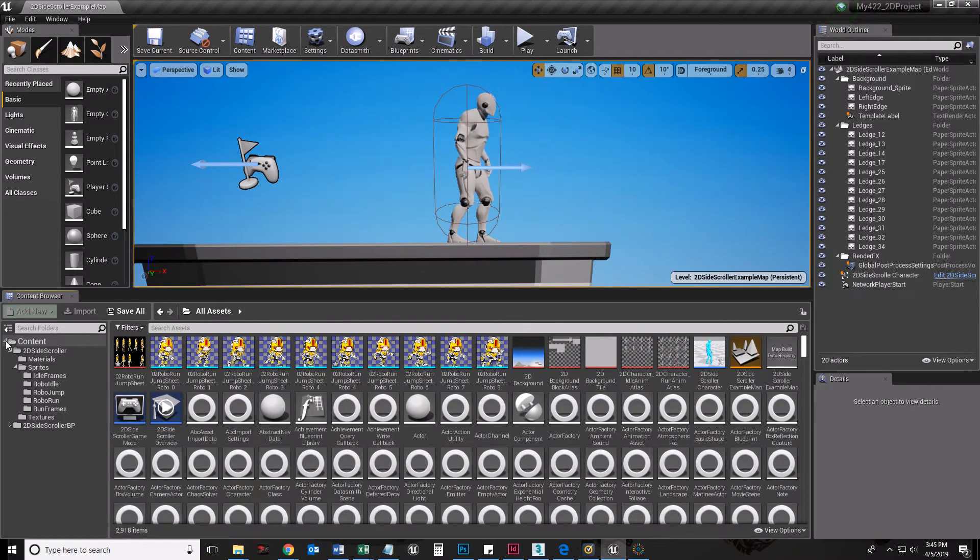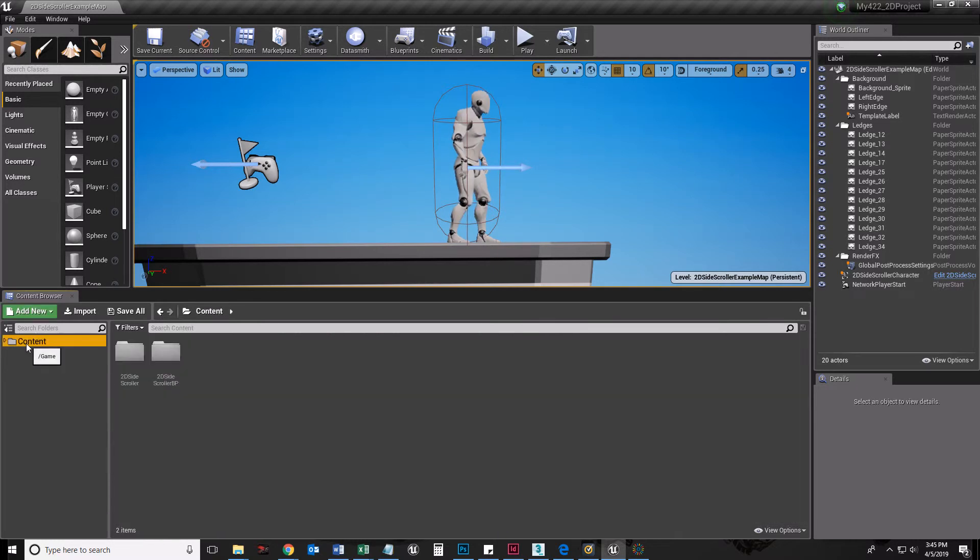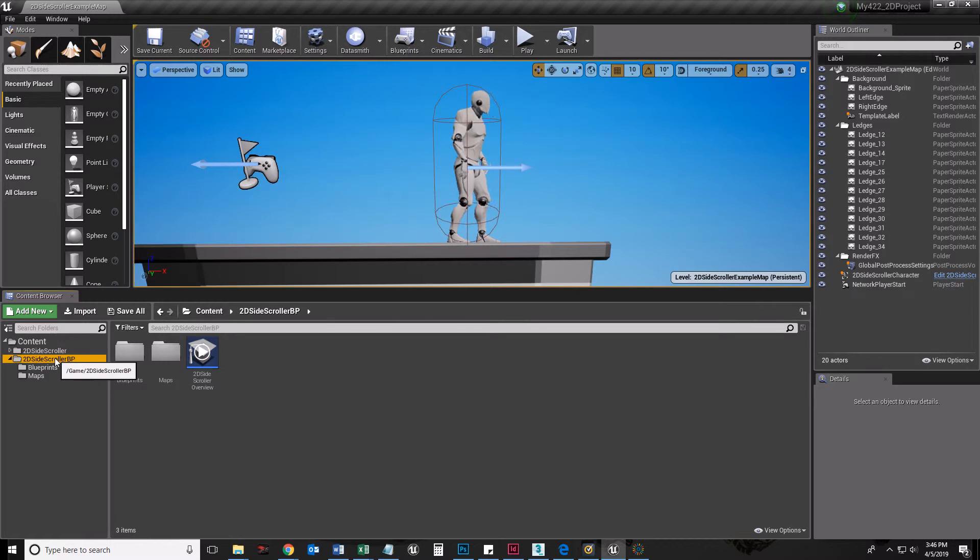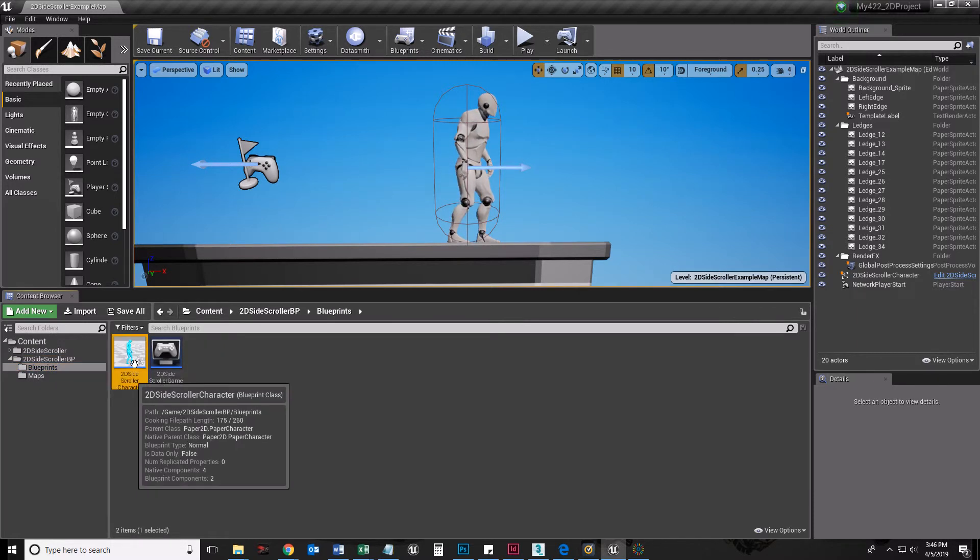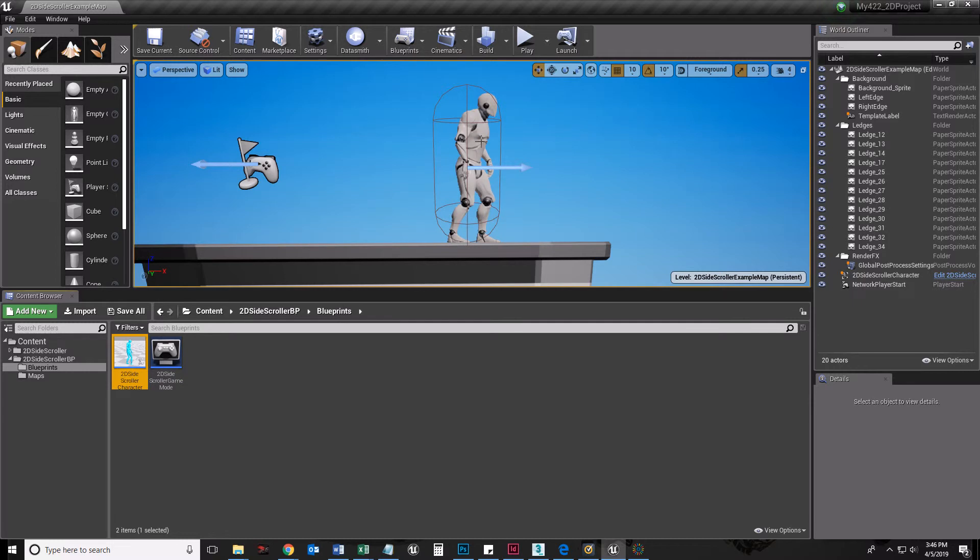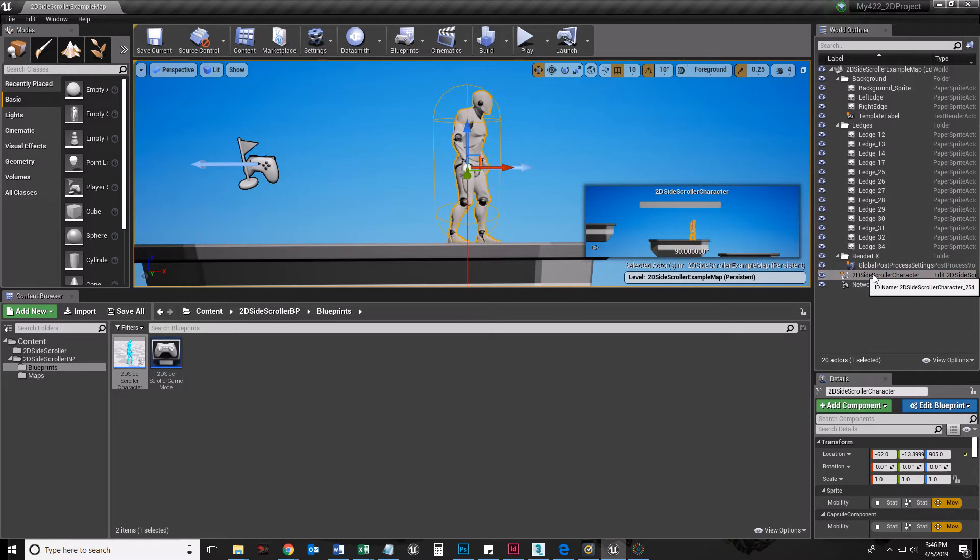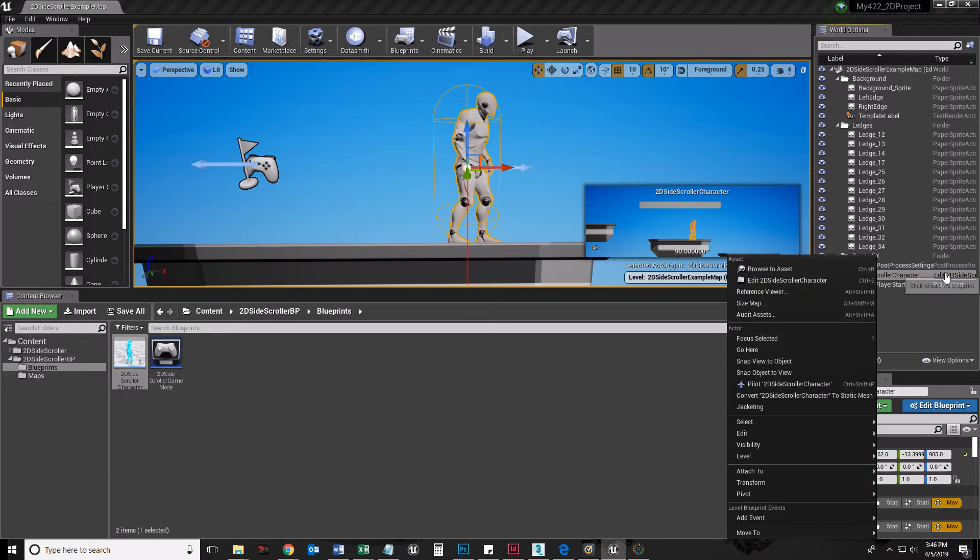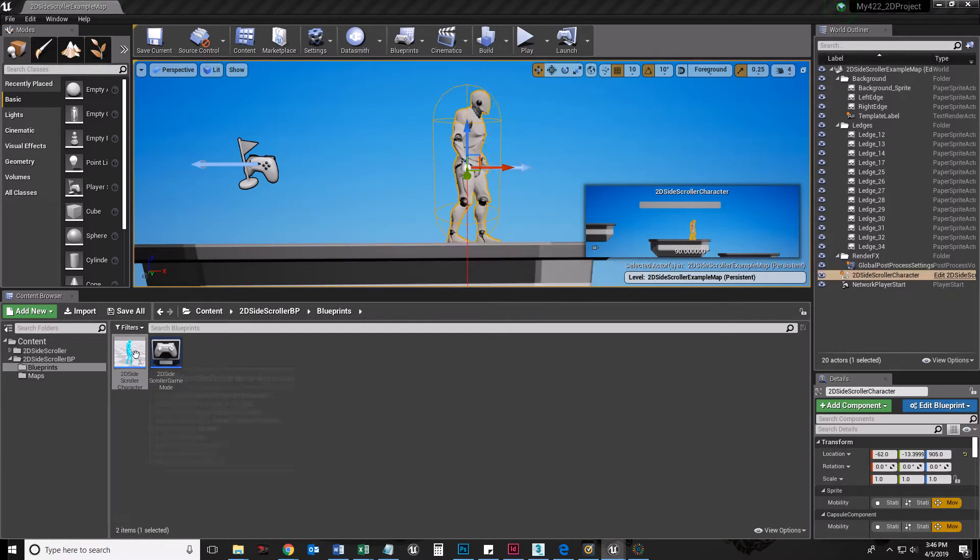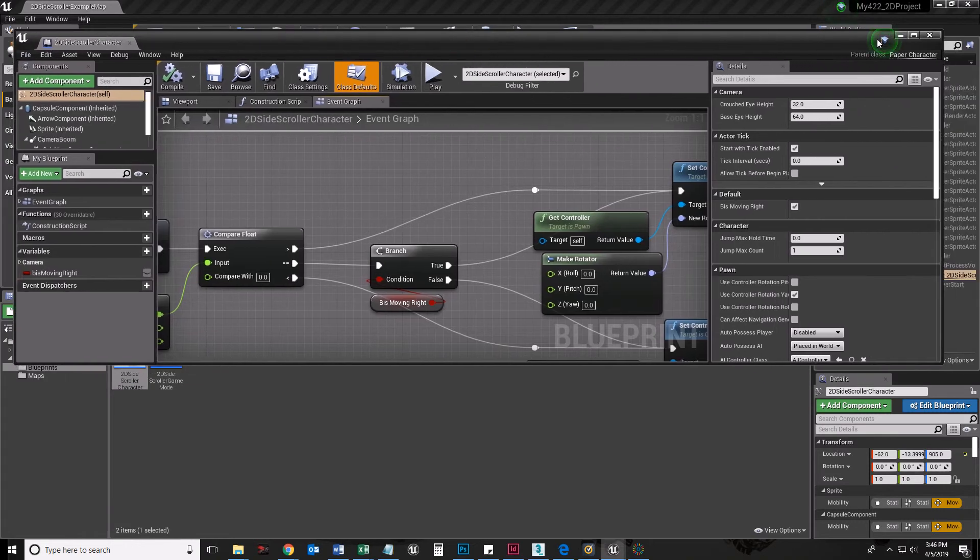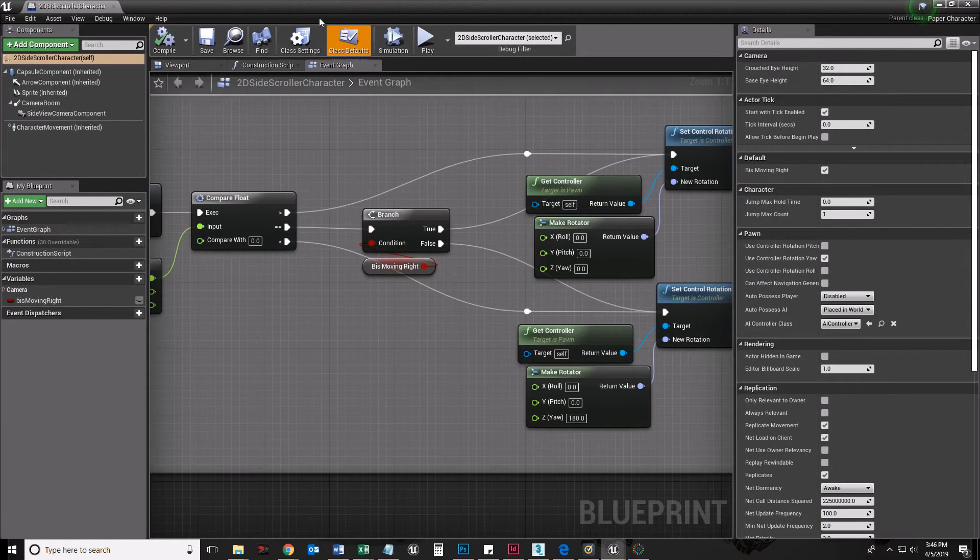So that's step one. Step two is to go into this actual character. I know that that character is in 2D side-scroller BP blueprints, and there's the 2D side-scroller character. If you didn't know that, you could select it in your viewport, and you could click that edit 2D side-scroller, and it's going to open this. So a couple ways to get there.